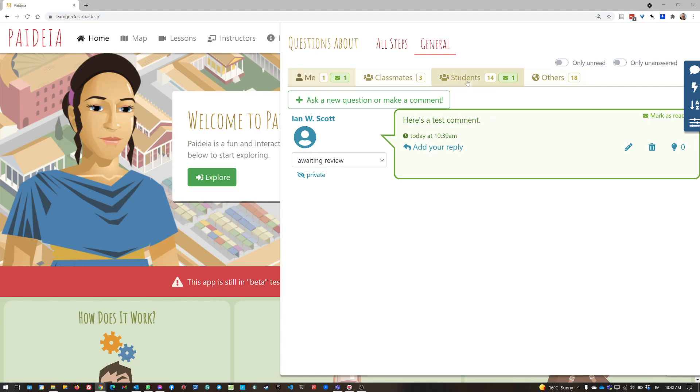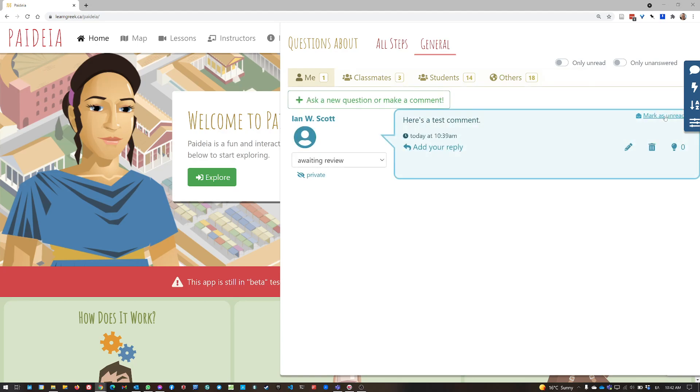So if I go here to me, and I click here mark as read, then the comment moves from green to blue. And you can see the little unread indicator in my me tab disappears. And that's how you can tell if somebody has replied to your question.